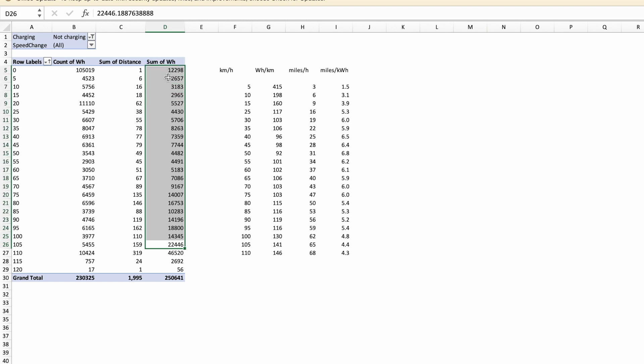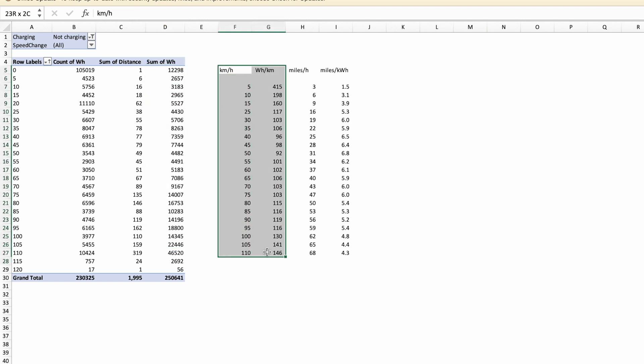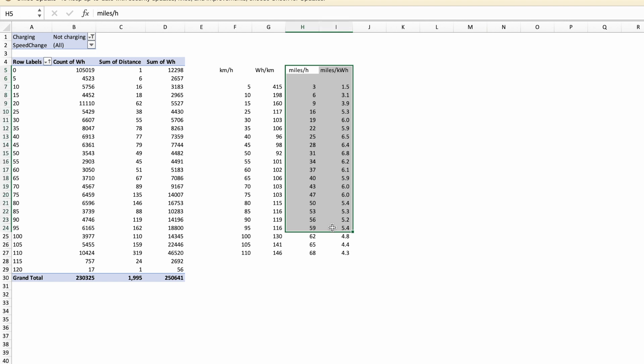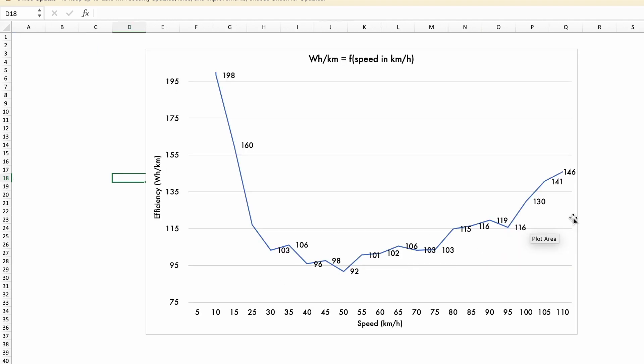That will give us for given speeds how much is the watt hours per kilometer, and of course we can also do that for miles per hour on the speeds and miles per kilowatt hours on the consumption. All right, let's go over to the graphs now.